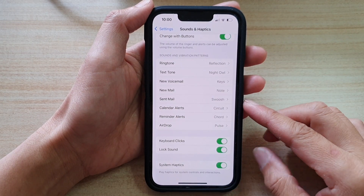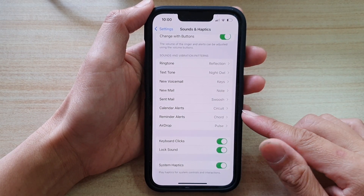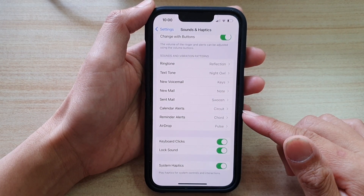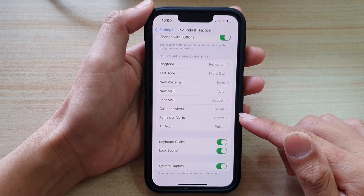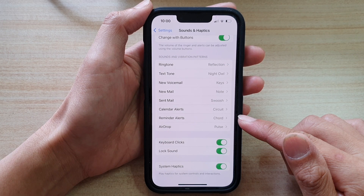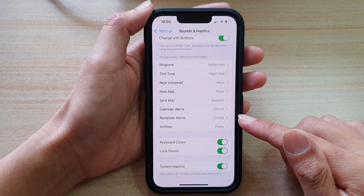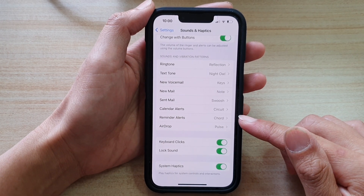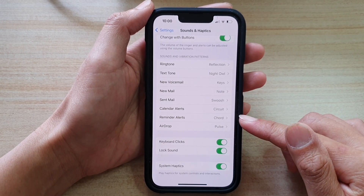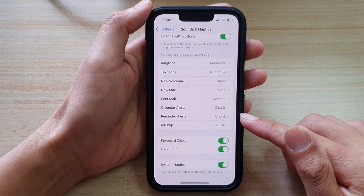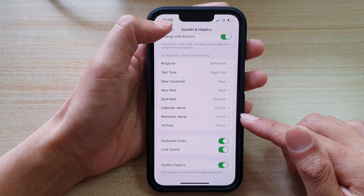Hey guys, in this video we're going to take a look at how you can change the reminder alert sound on the iPhone 13 or the iPhone 13 Pro.